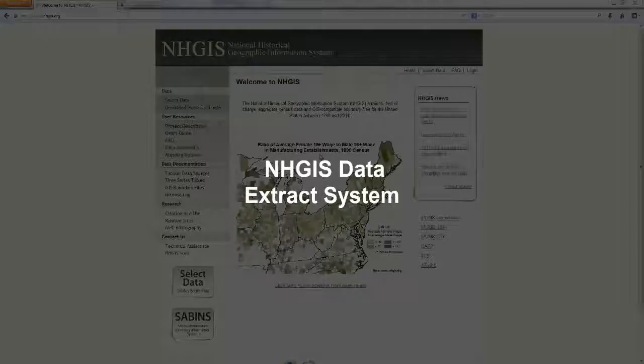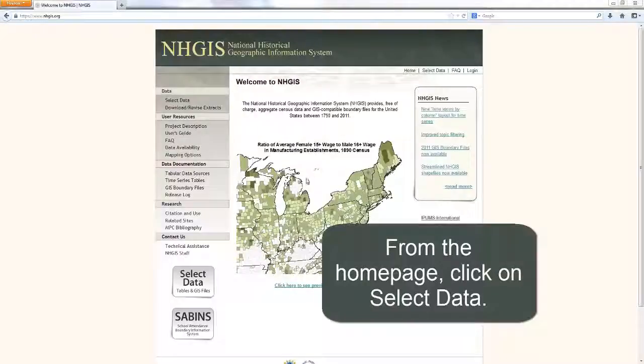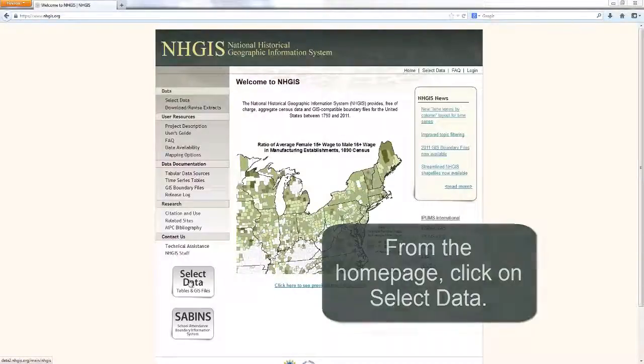This tutorial will lead you through the NHGIS Extract Builder. From the home page, click on Select Data.